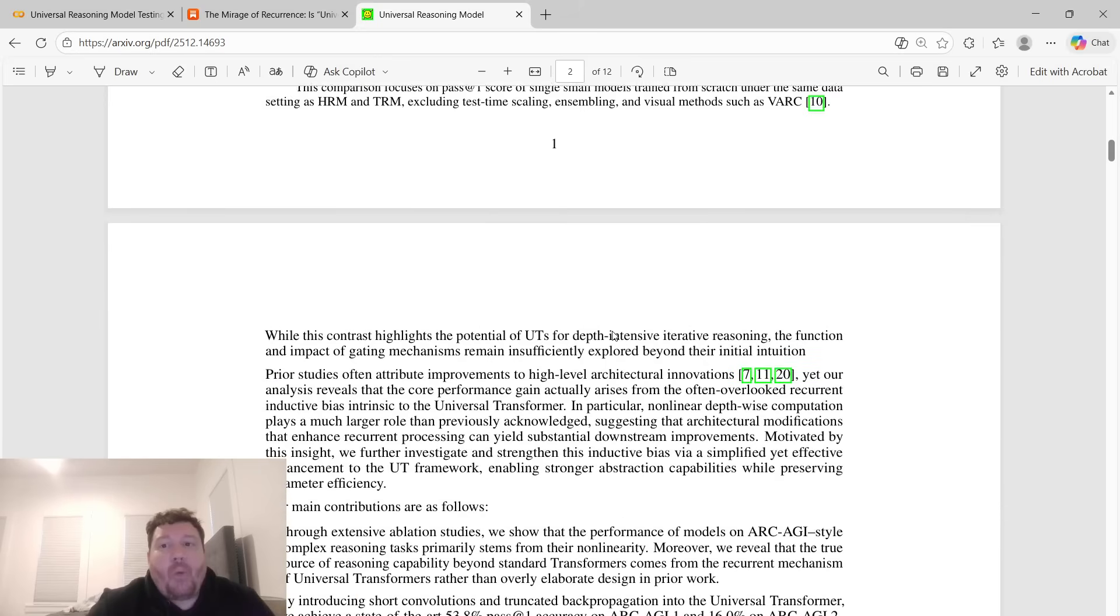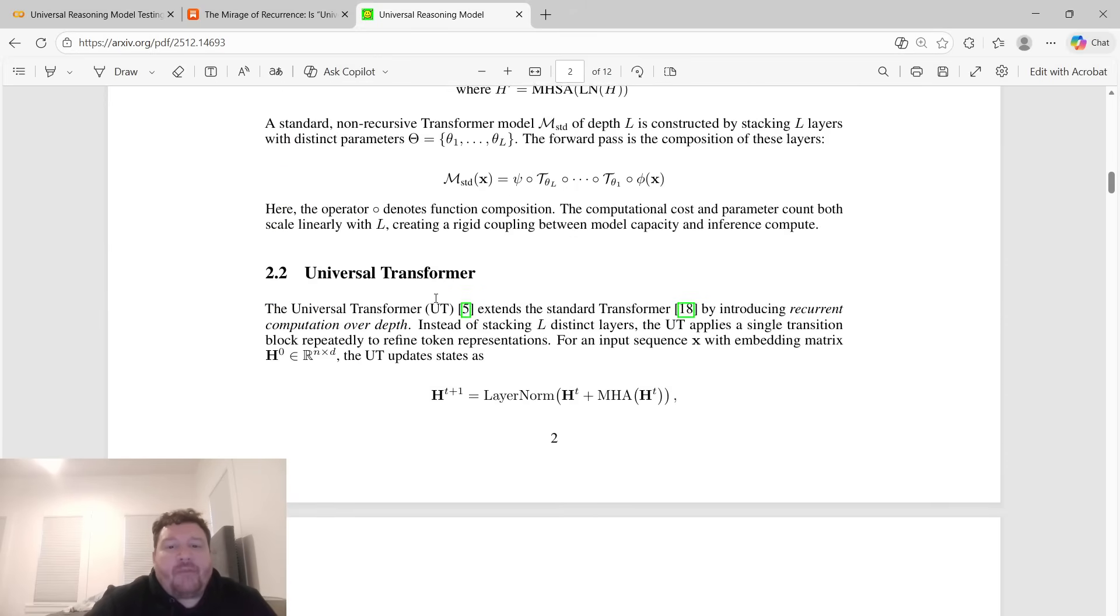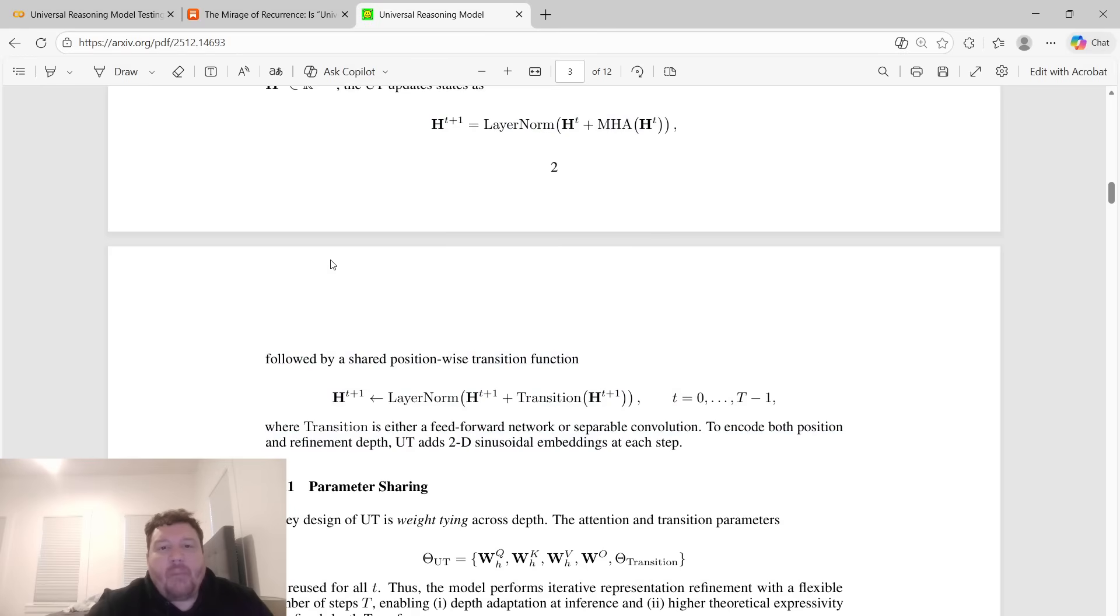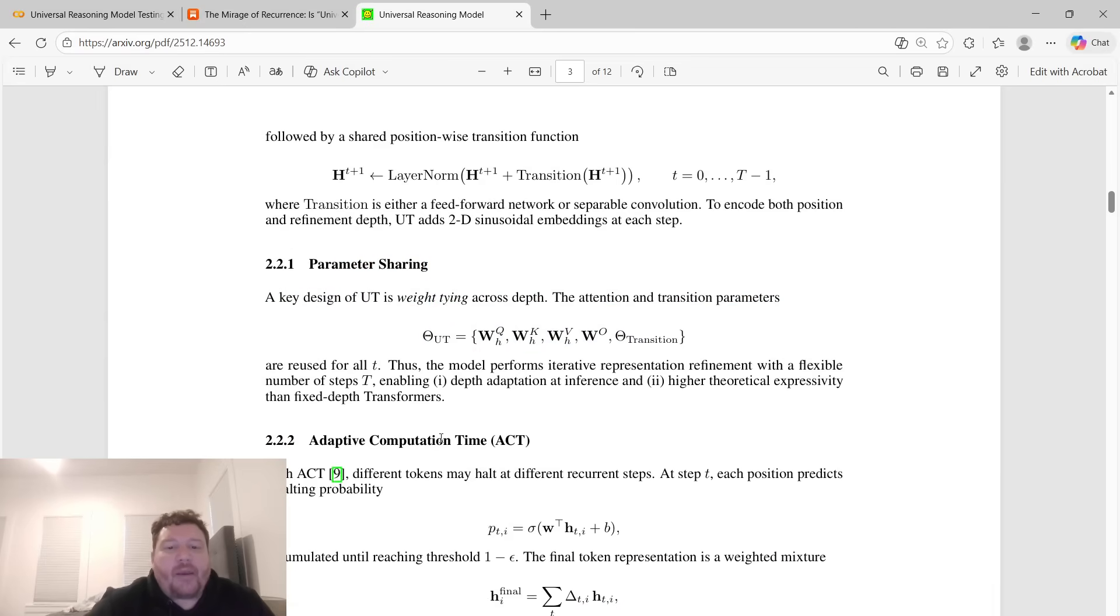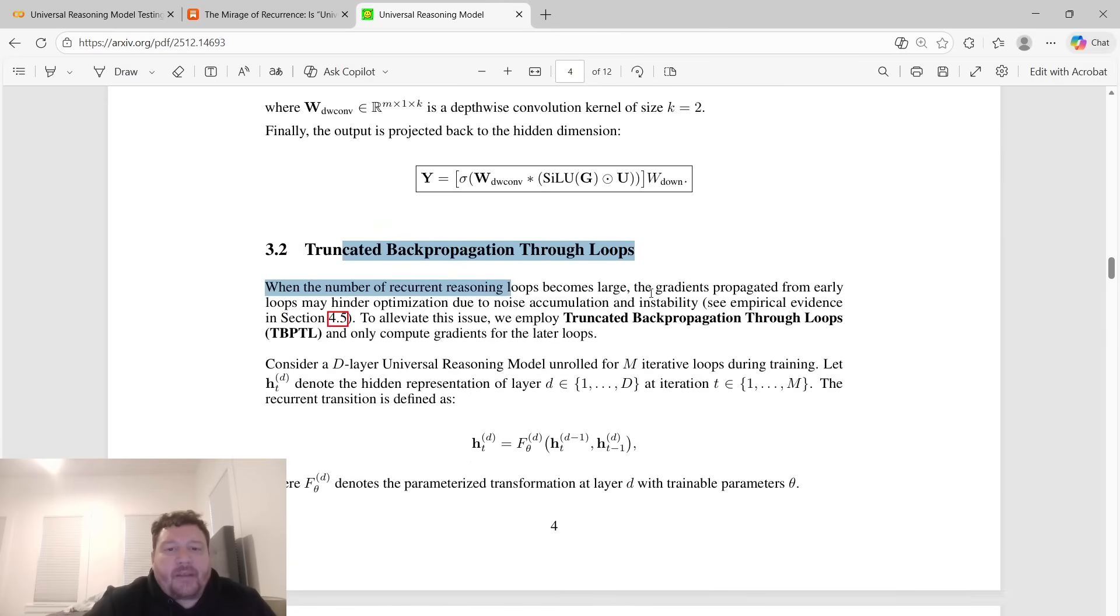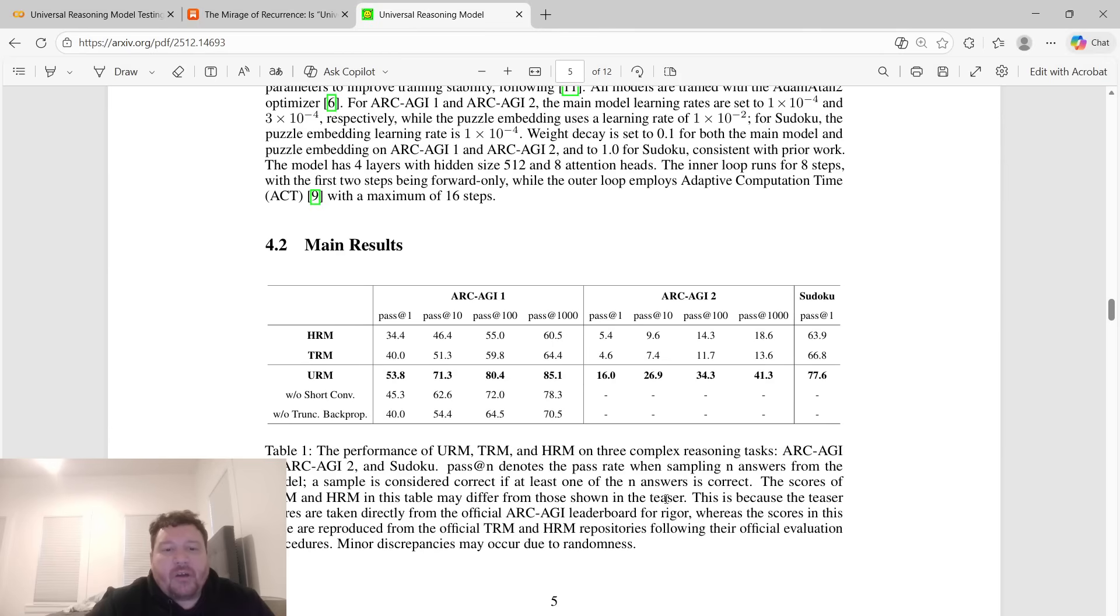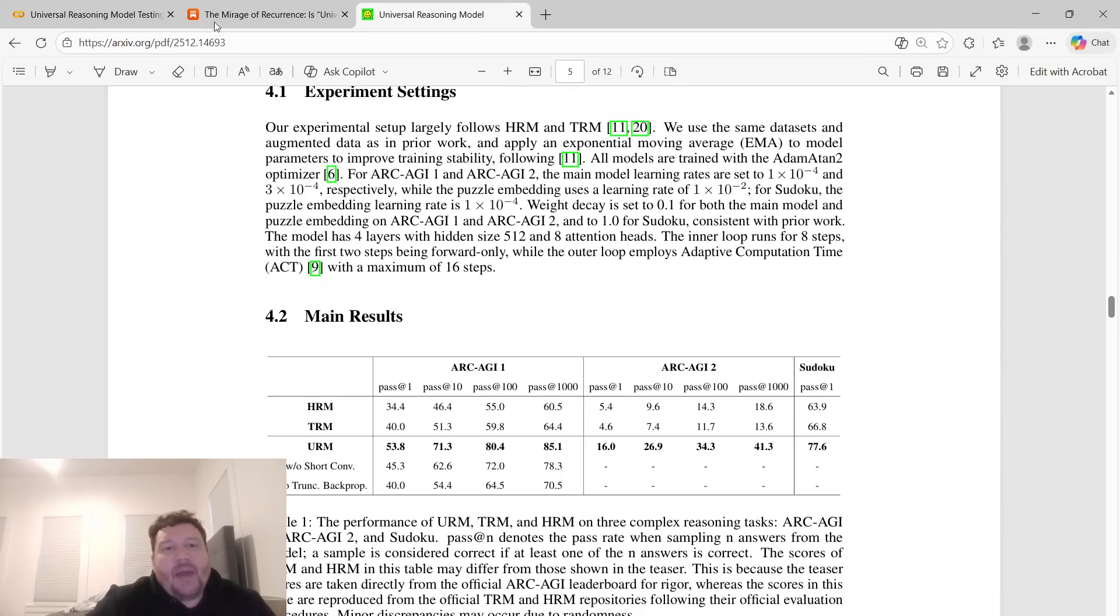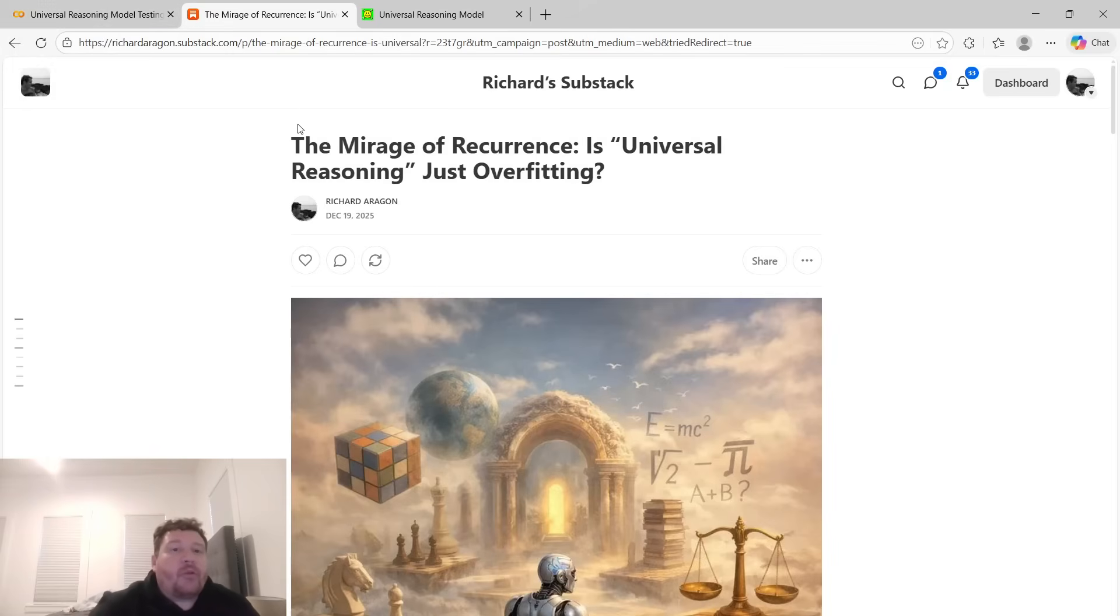And then furthermore, I want to illustrate and point out that the major advantage of these models and of this architecture doesn't come from any of this. Doesn't come from the universal transformers, doesn't come from anything that they're talking about within this, like the Convass, Swiglu, et cetera. The thing that they're getting their major advantage from is simply rope. And then I'll point that out and I'll illustrate that through my testing and then show you exactly how that works.